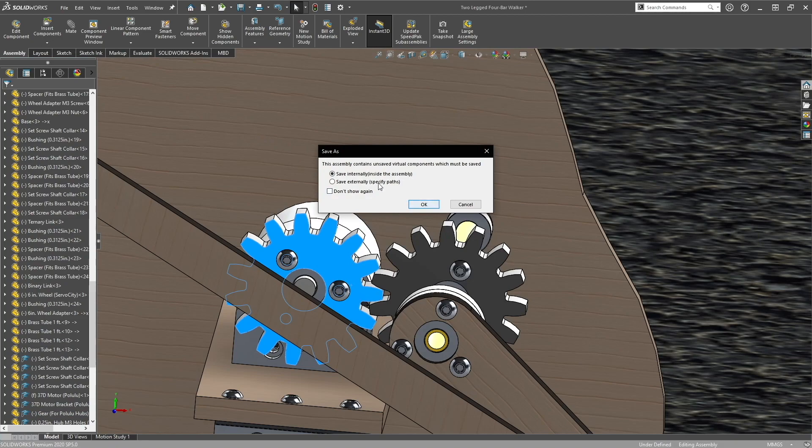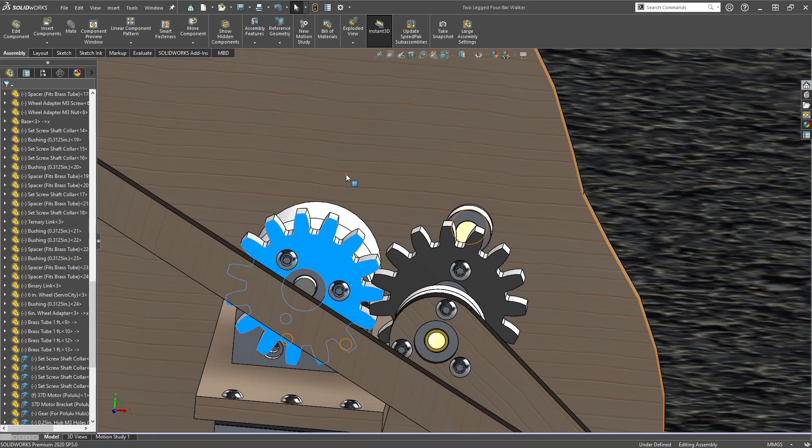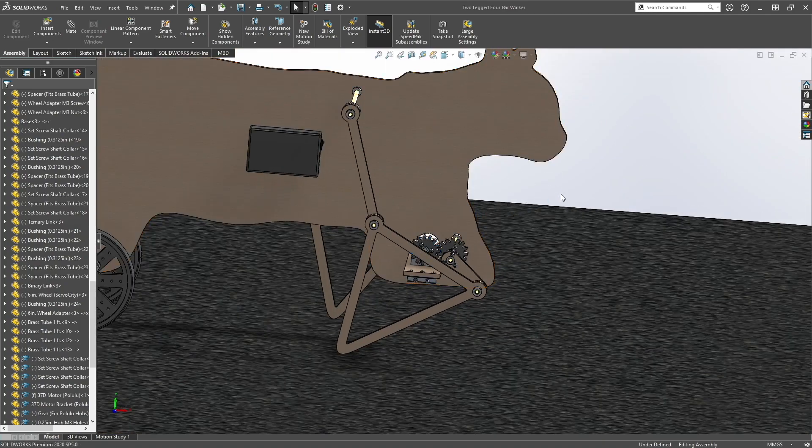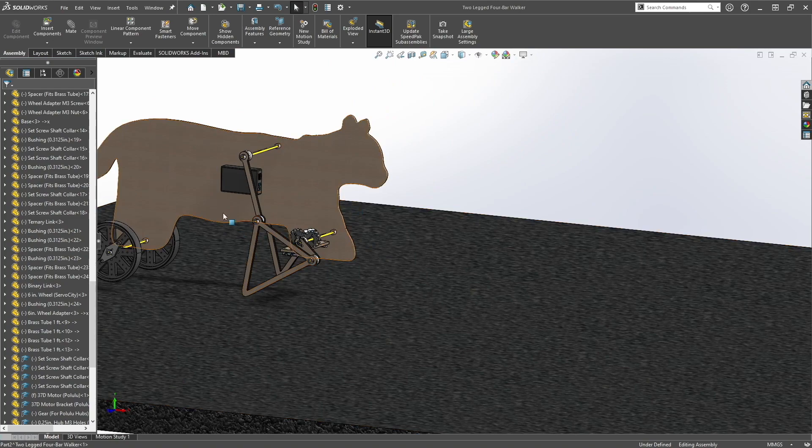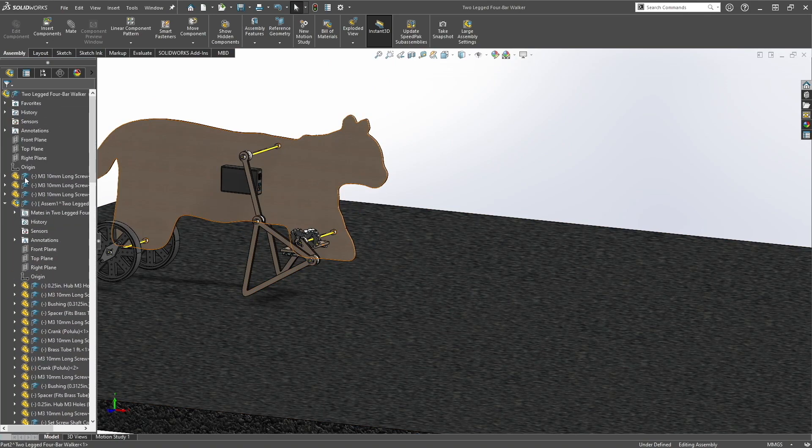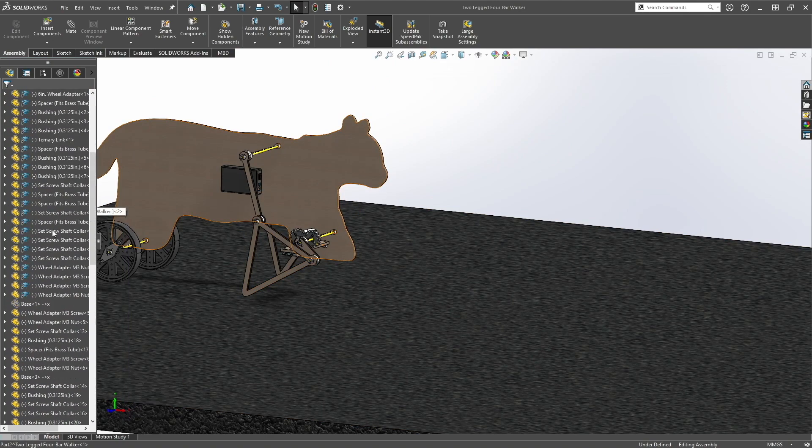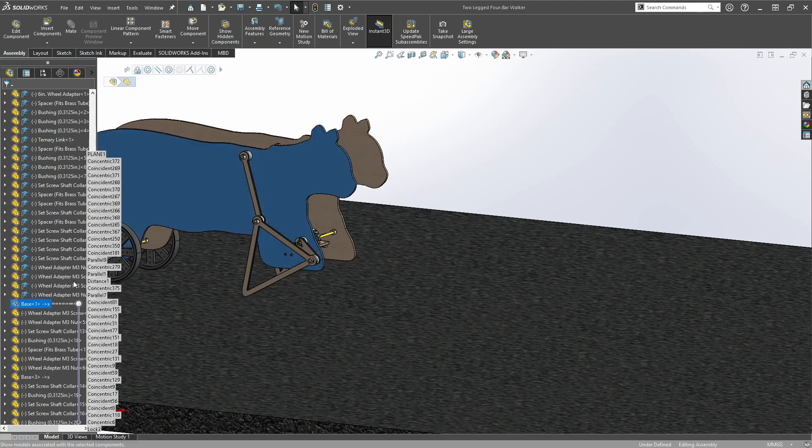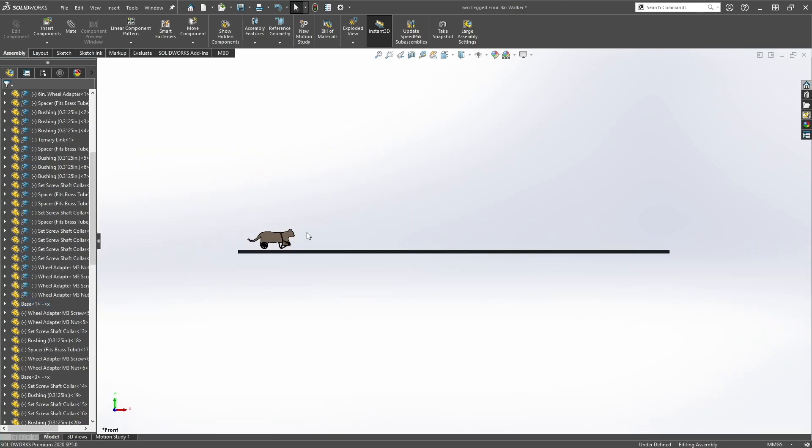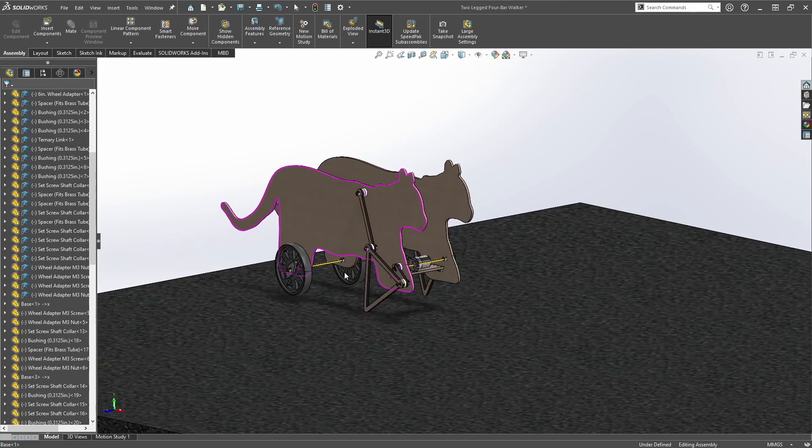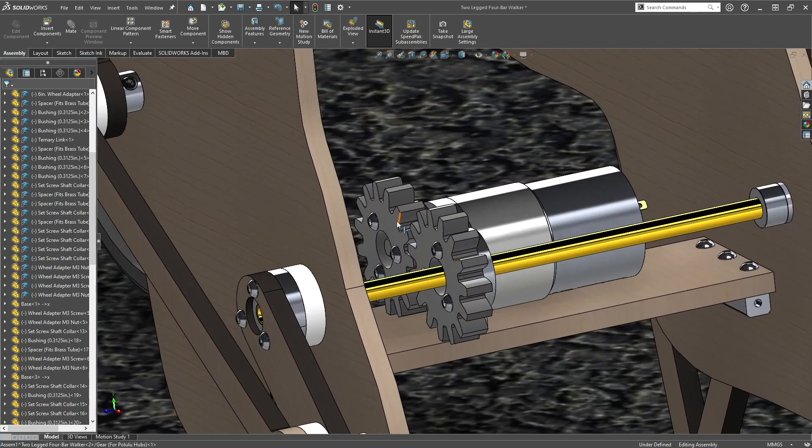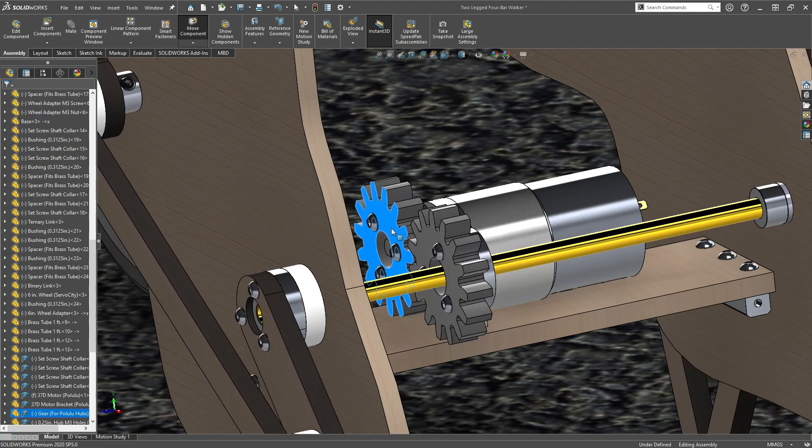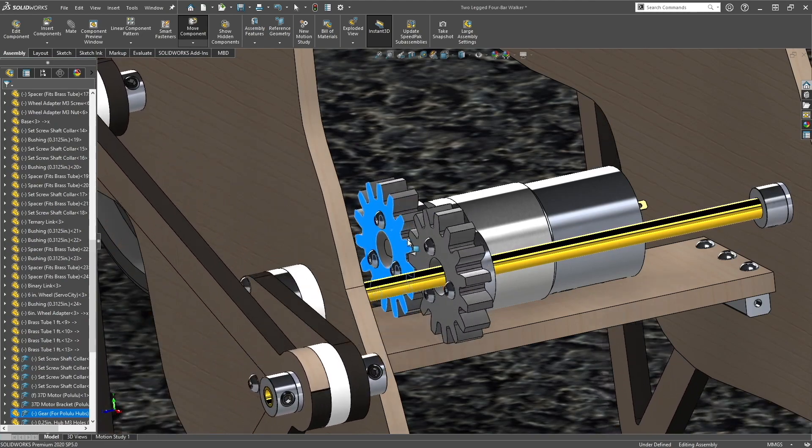Save internally. Let's unhide that base. So now when you rotate the motor, the gear and the crankshaft rotates.